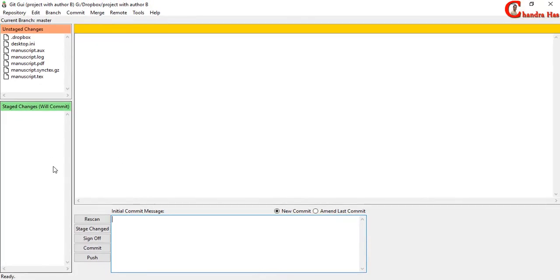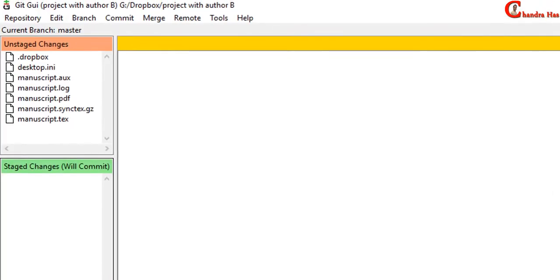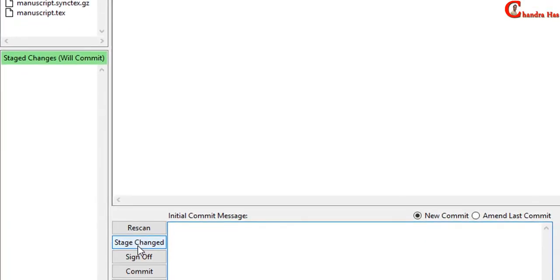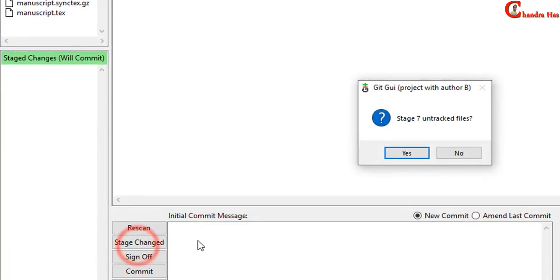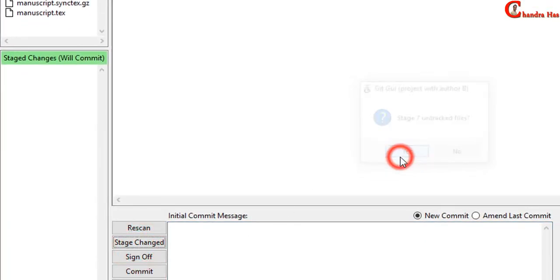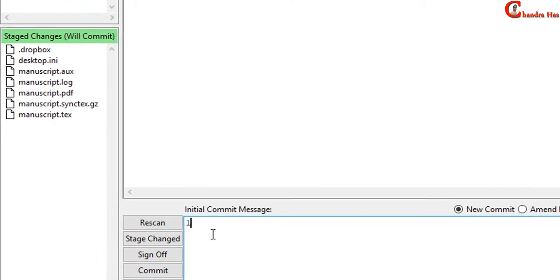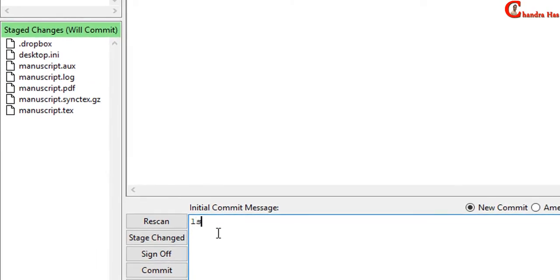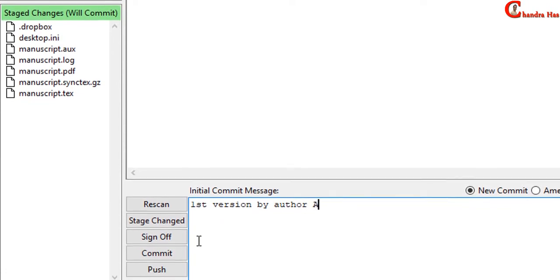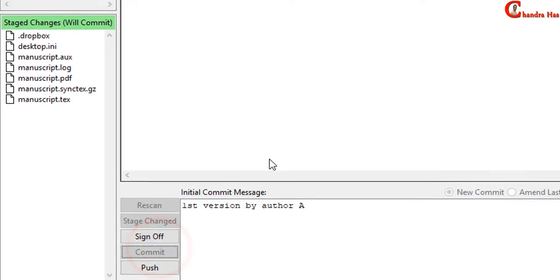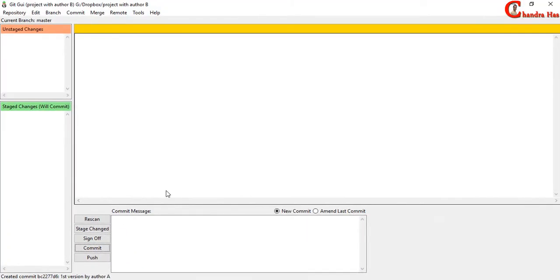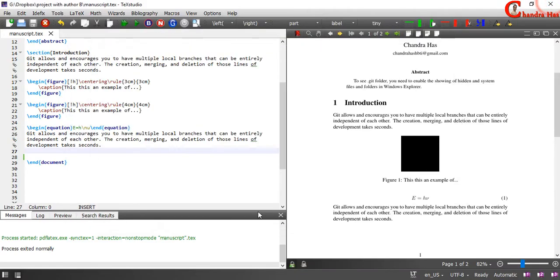So once you finish your work, just open repository in your Git, and then press Stage Changed. Write initial commit message, and then press Commit. And close this.